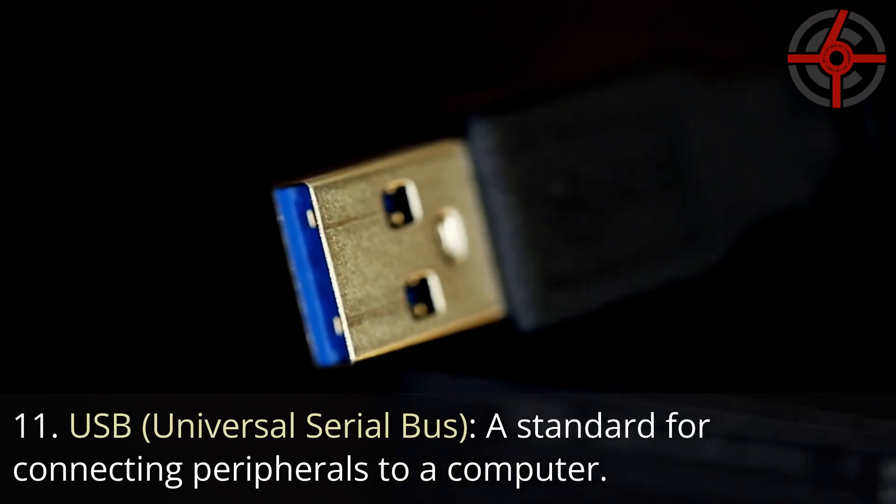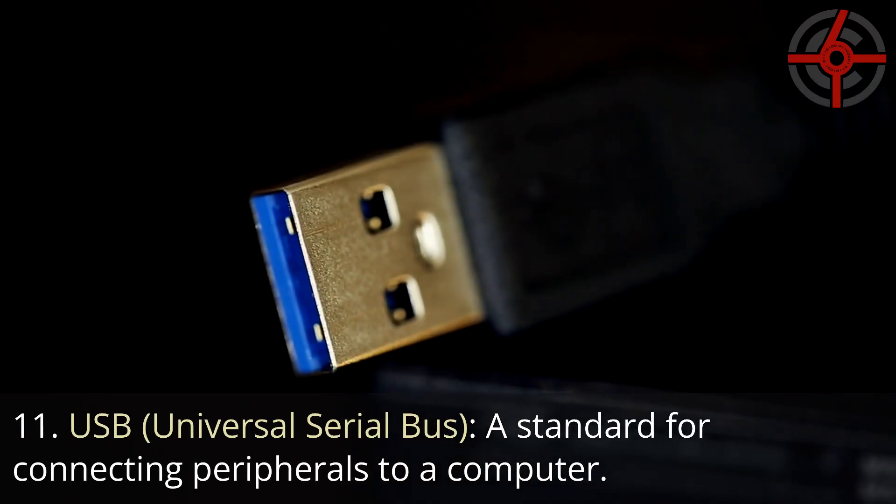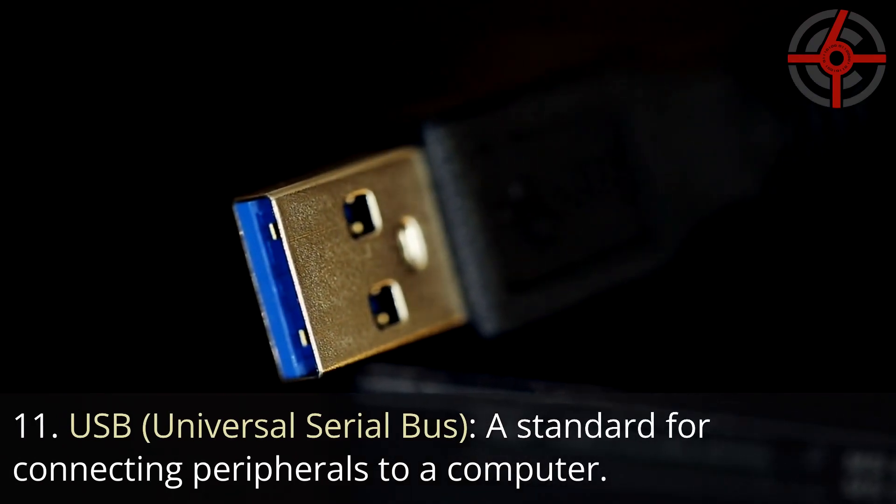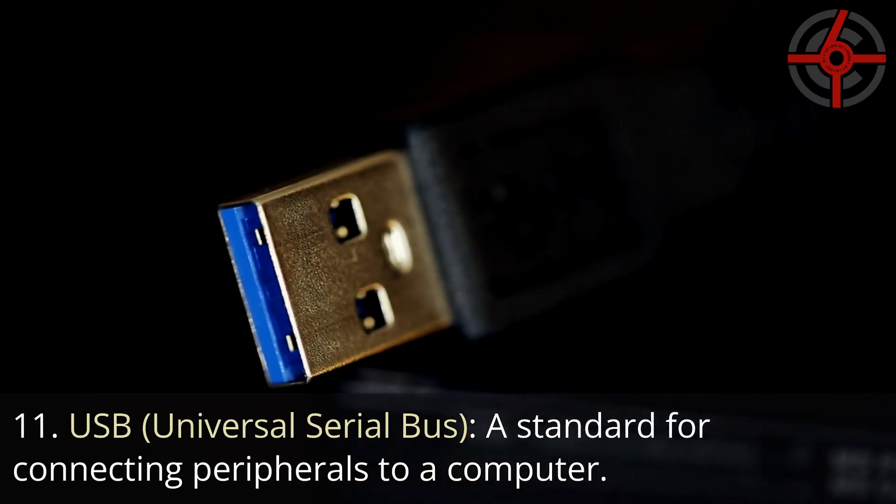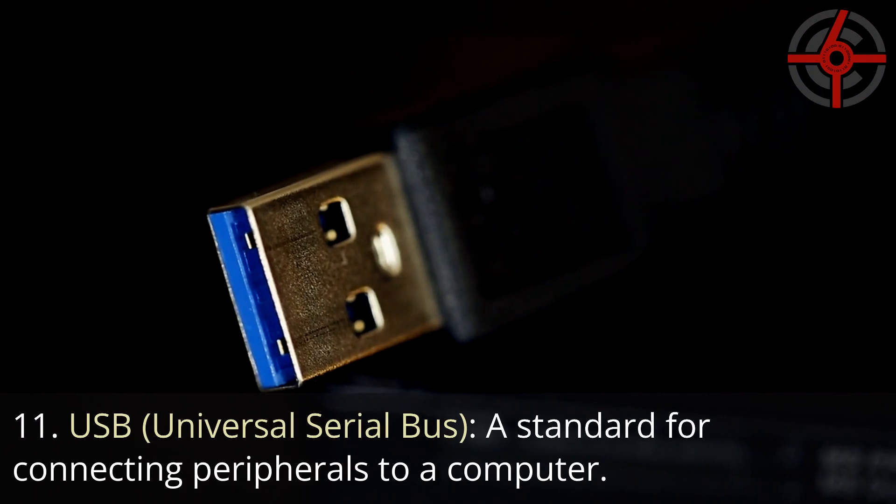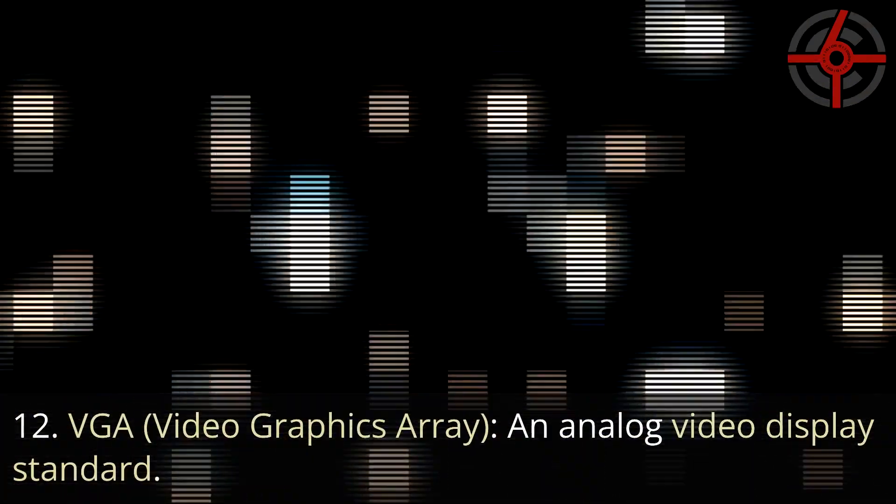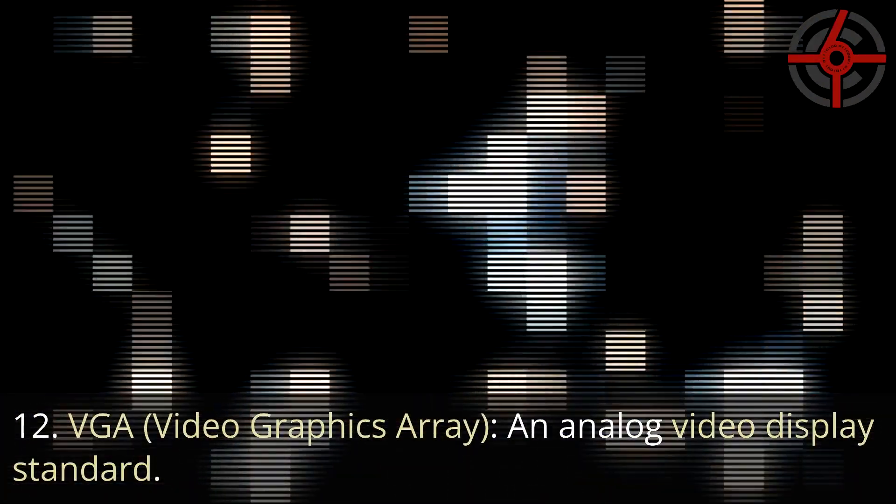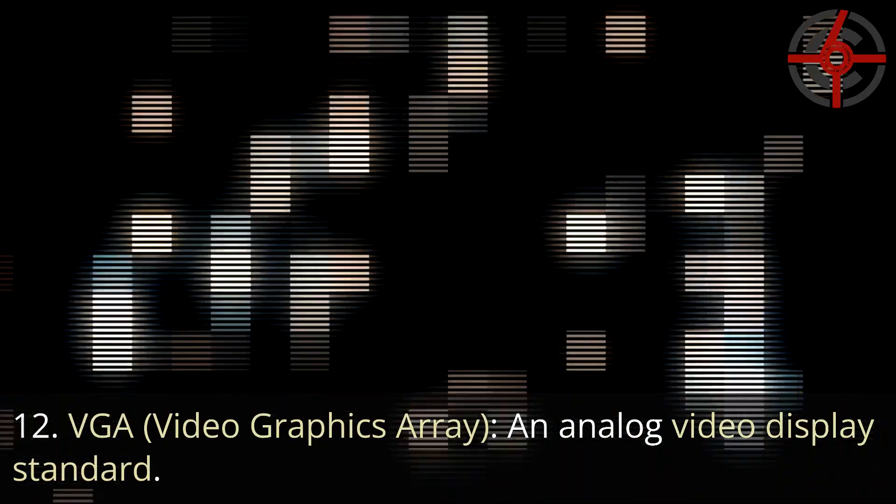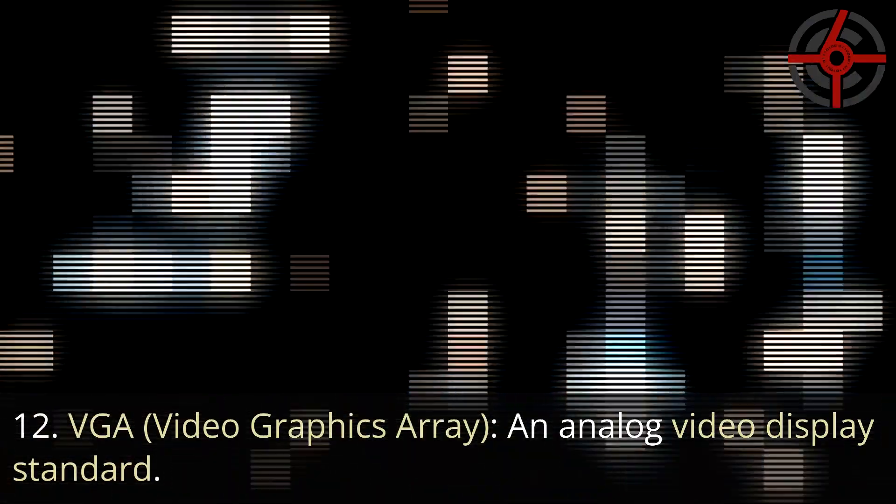11. USB, Universal Serial Bus: A standard for connecting peripherals to a computer. 12. VGA, Video Graphics Array: An analog video display standard.